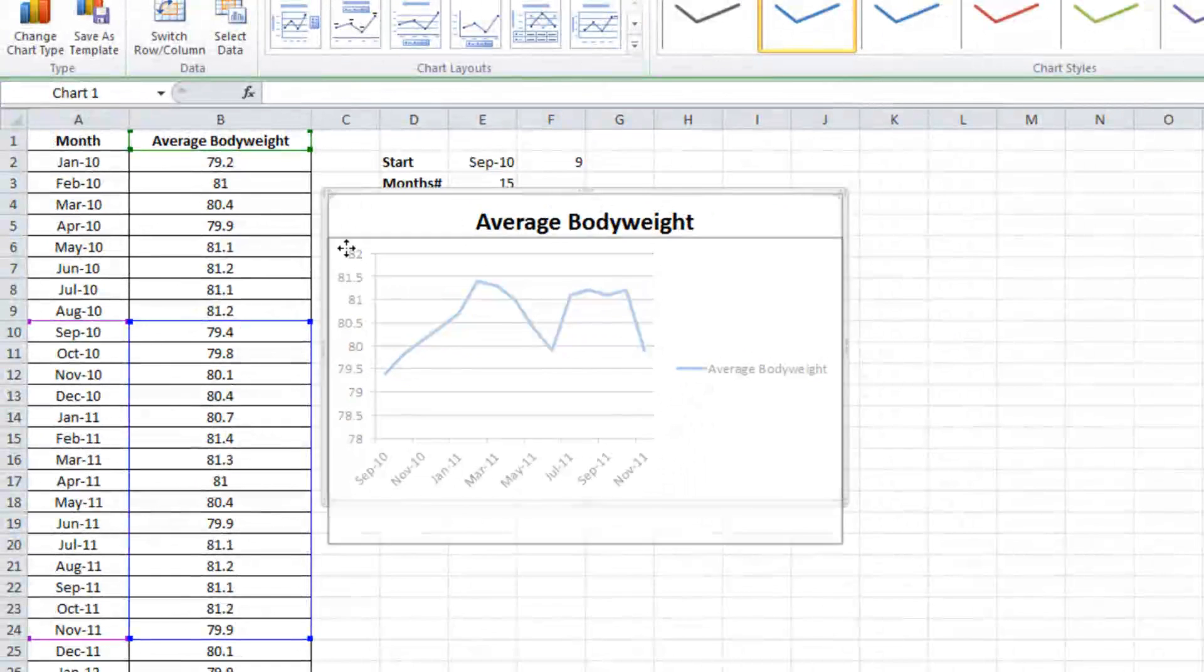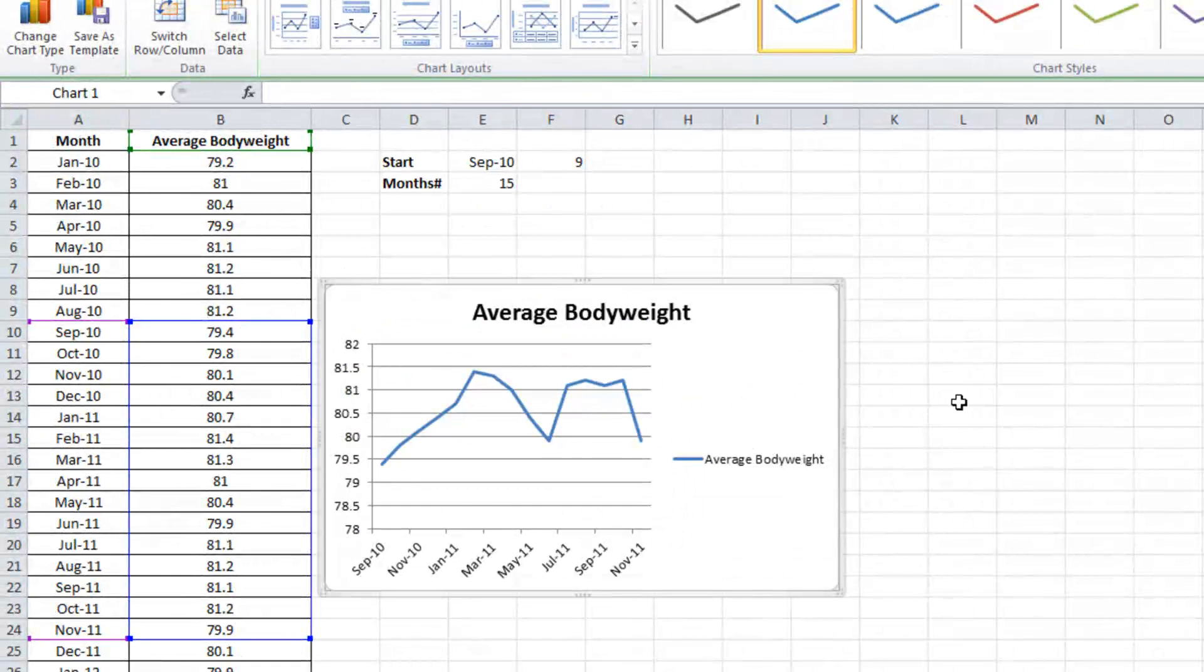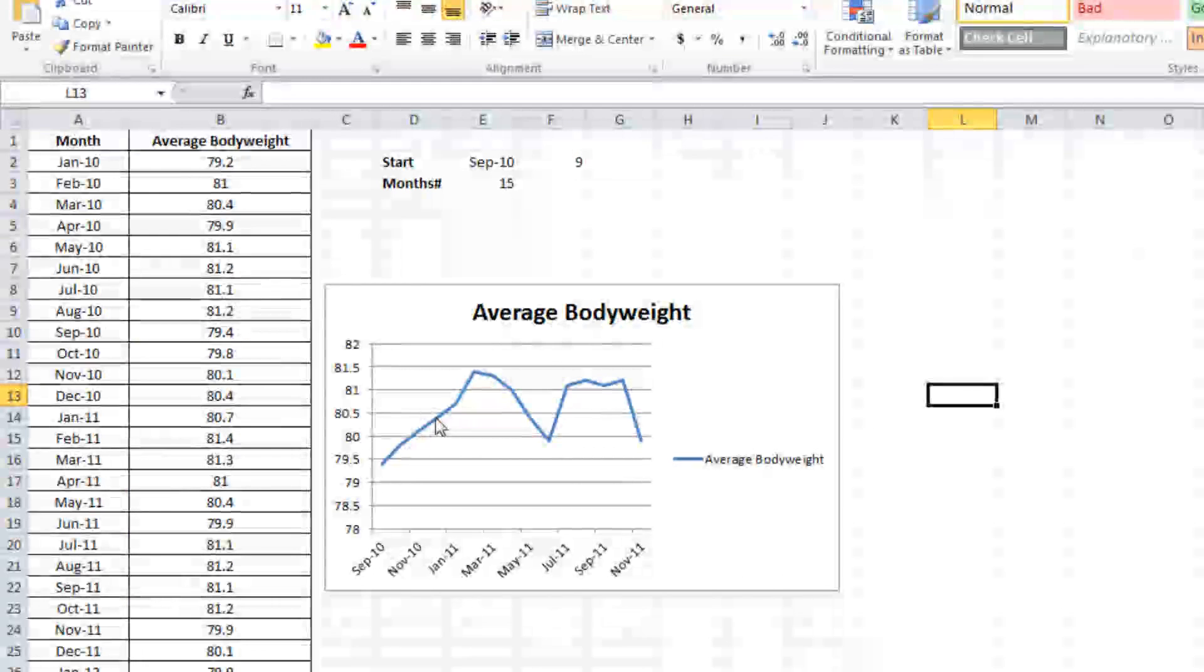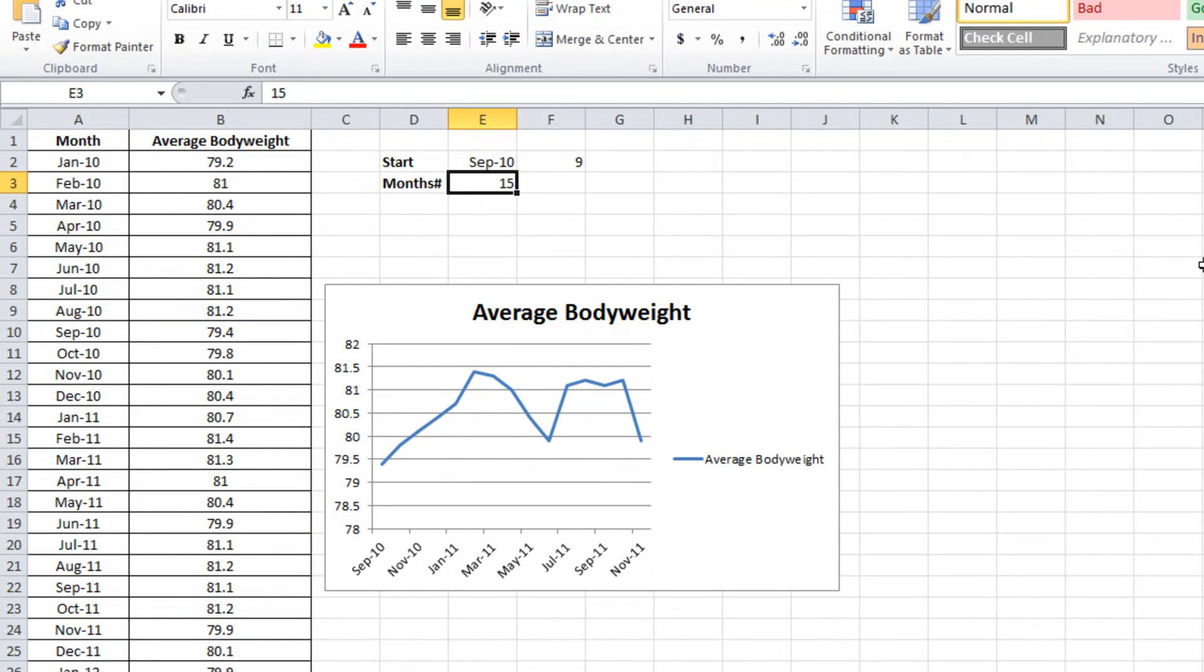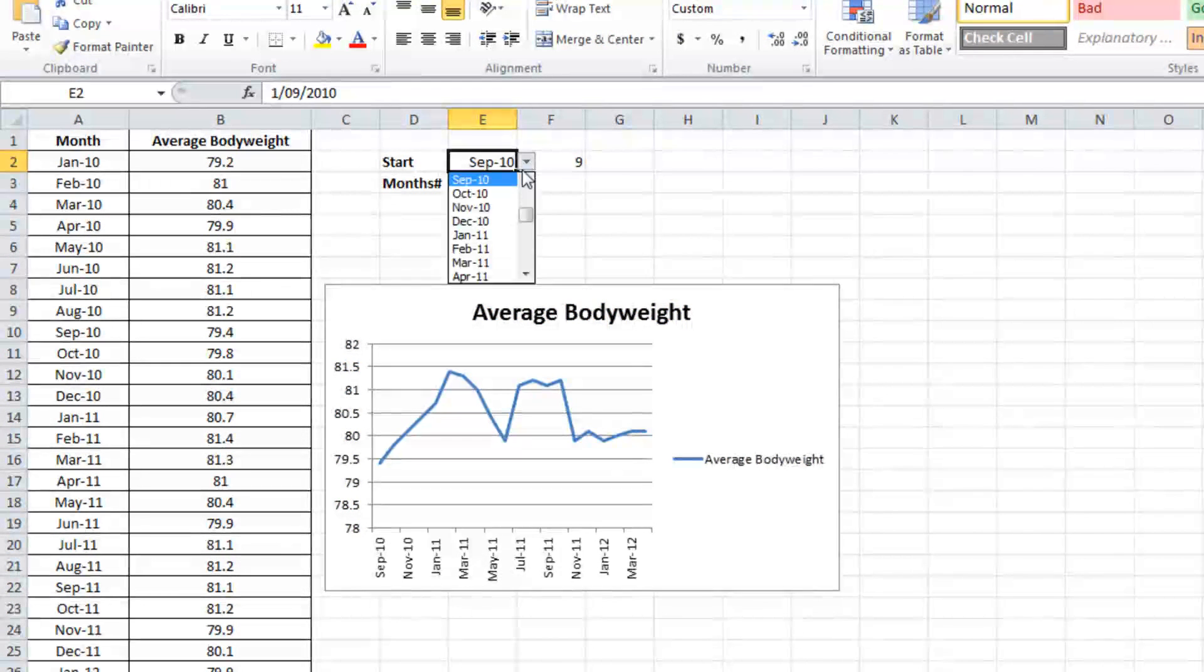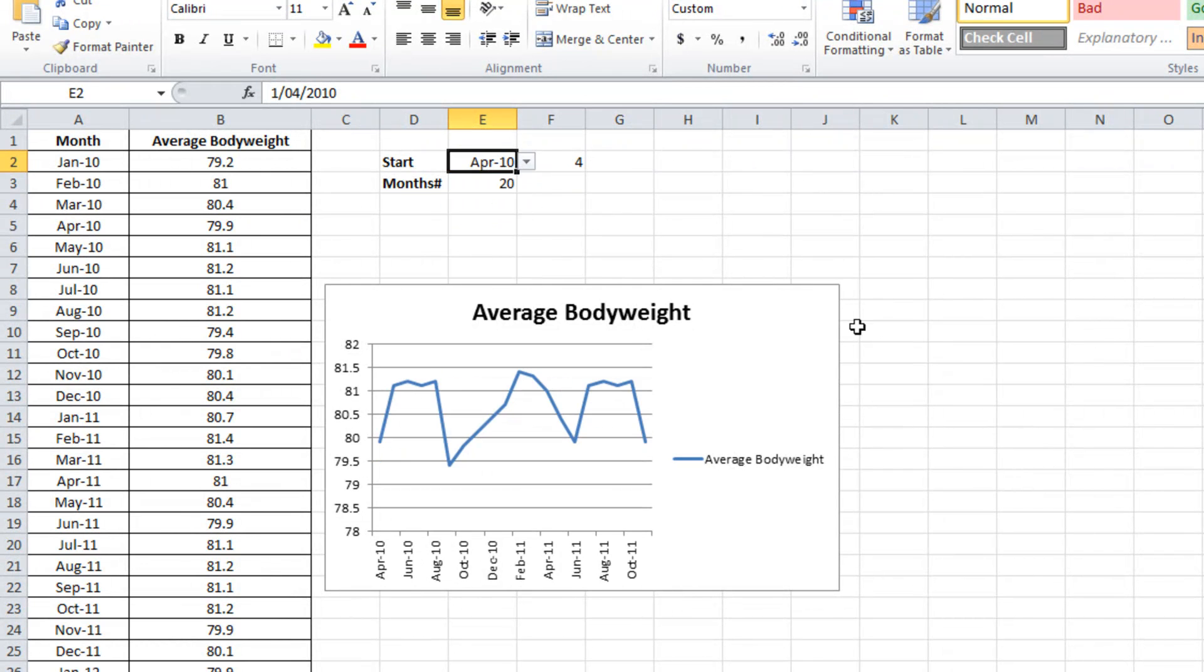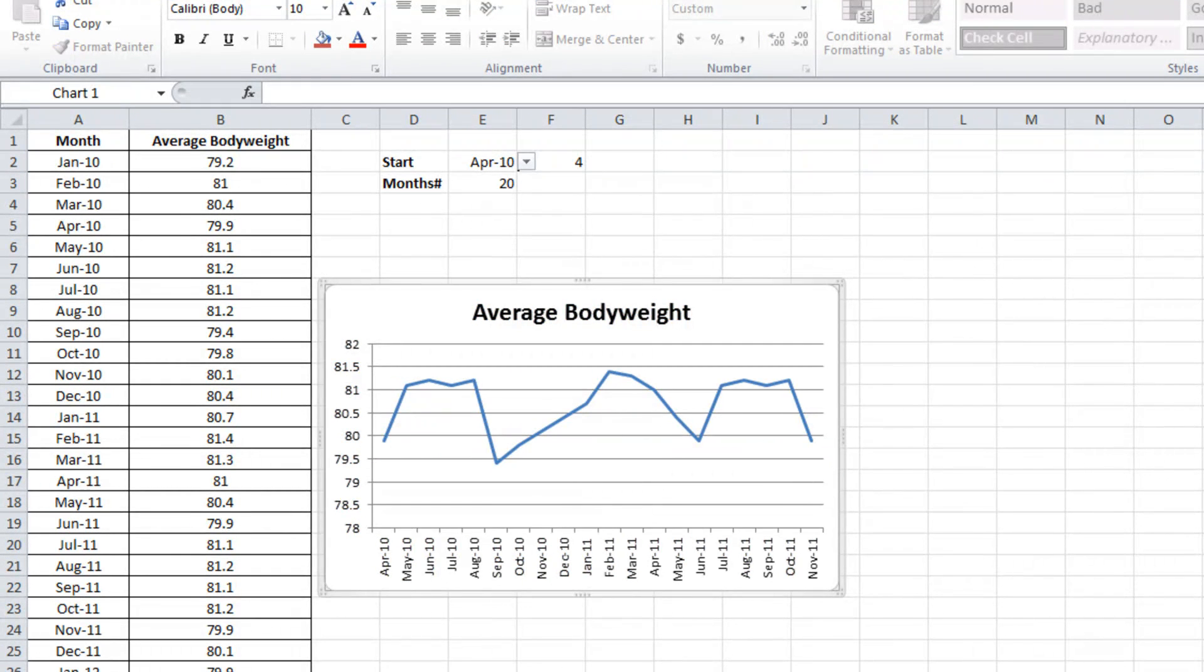Now what we'll notice is that the graph is now mapping on our selection. So if I change this to 20, there will now be 20 values on the graph. If I change this to April, it now switches to April. I'm going to tidy the graph off to make it look a little bit better.